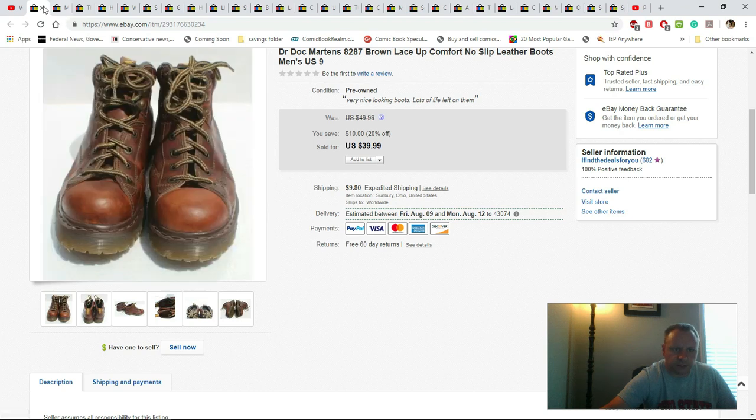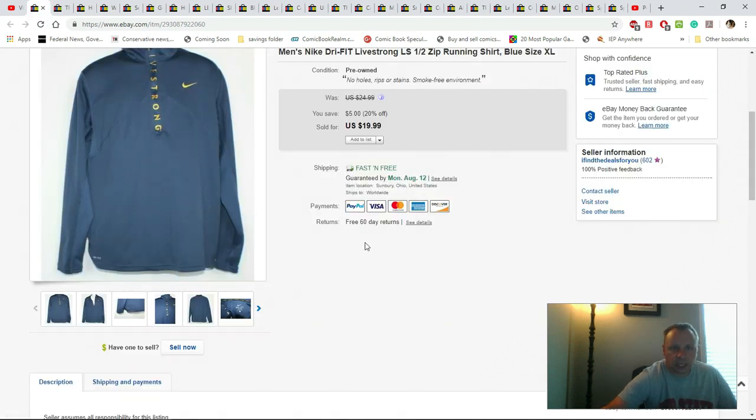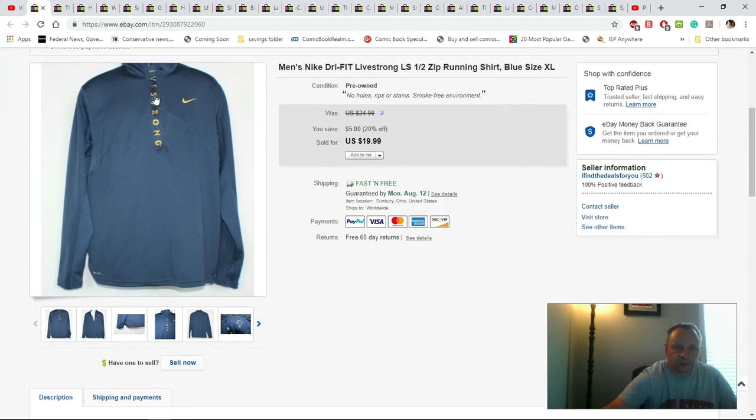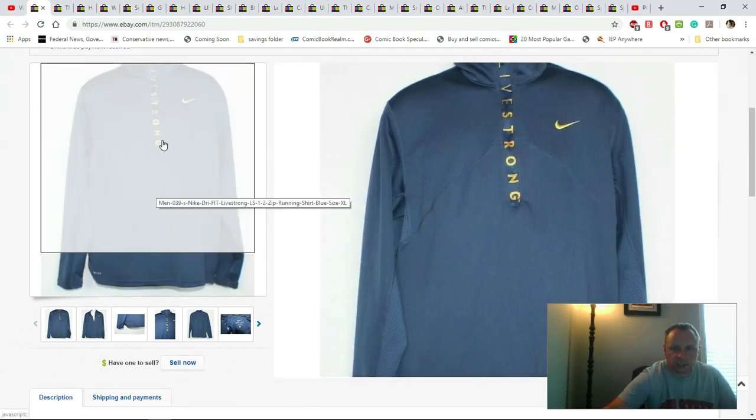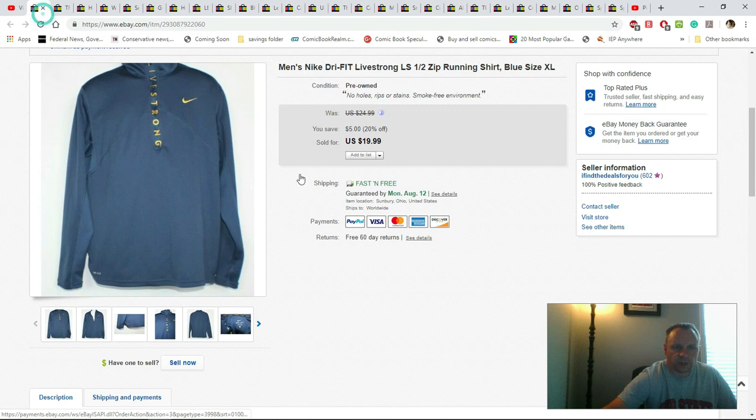This is a men's Nike Dri-Fit shirt, Livestrong. You can see here that's why I got it. Sold for $19.99 free shipping. I would have paid $4.30 for it.